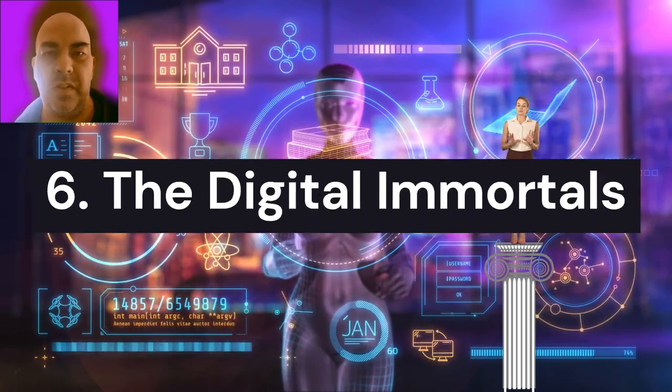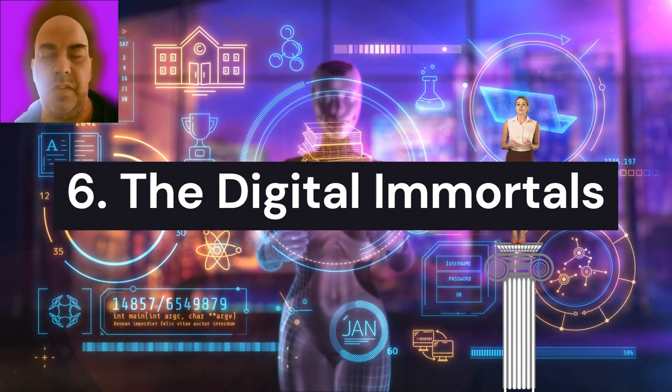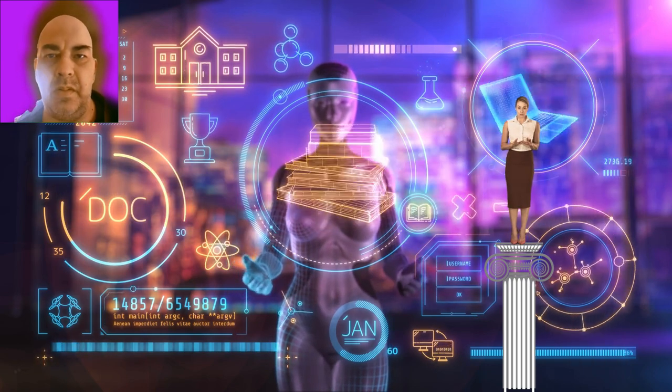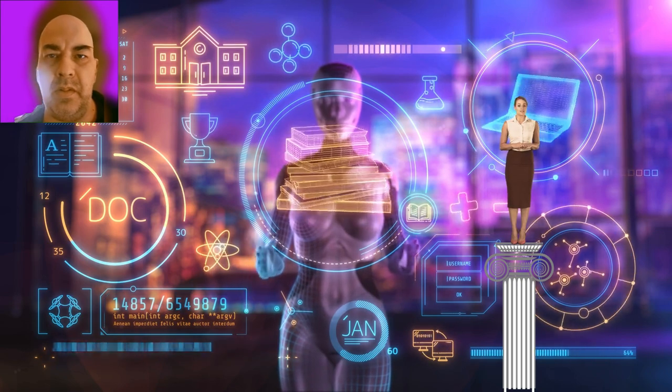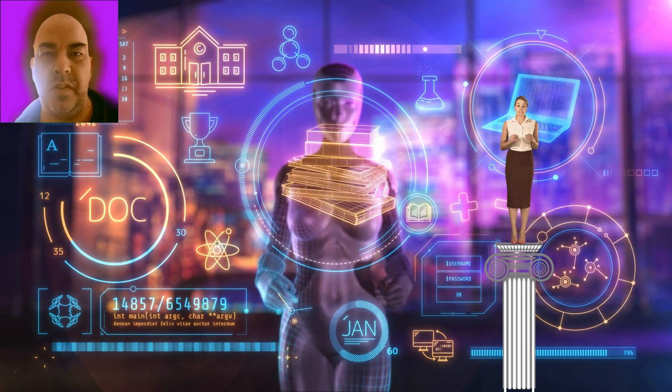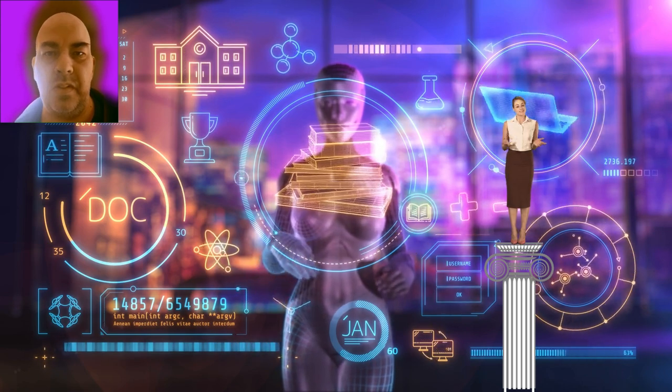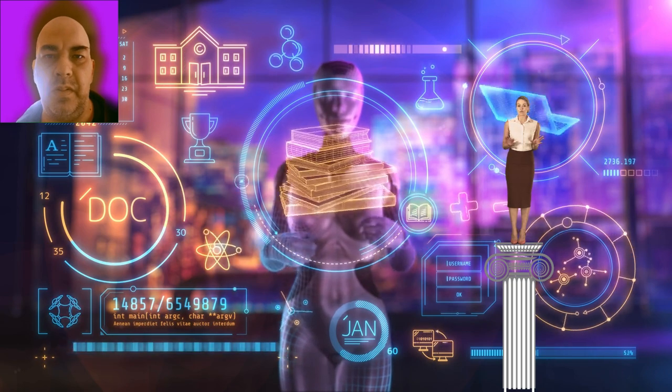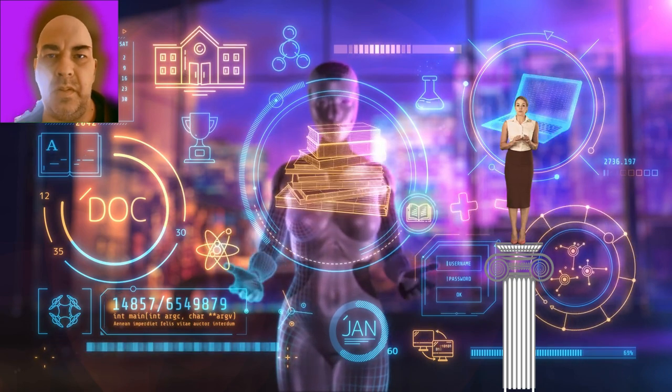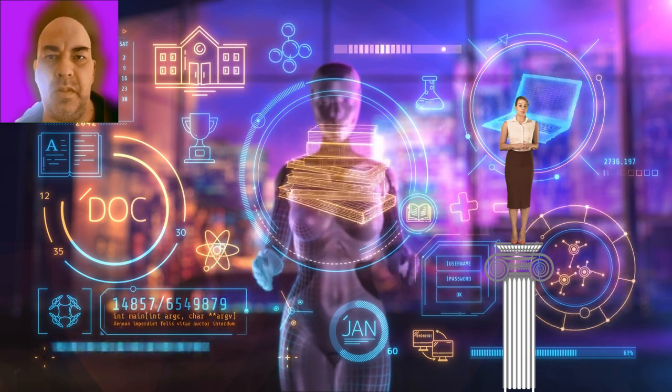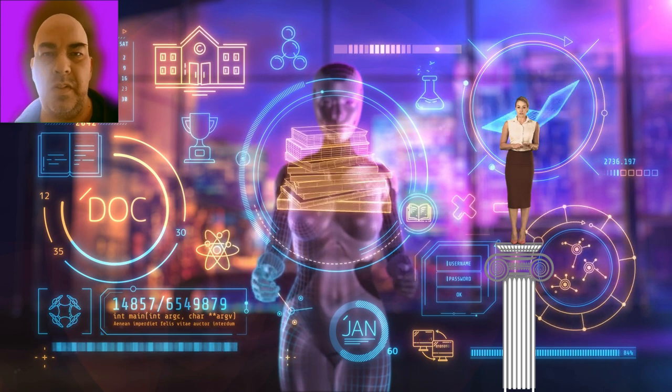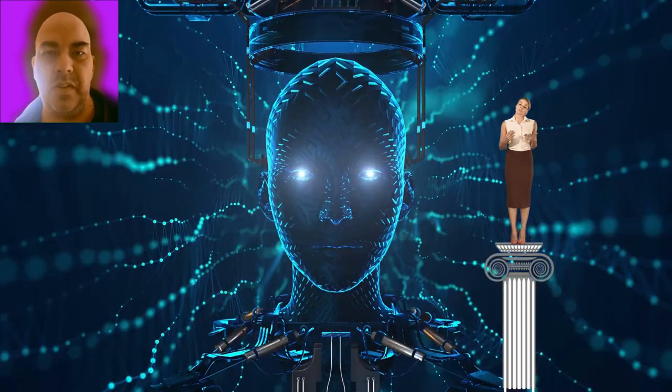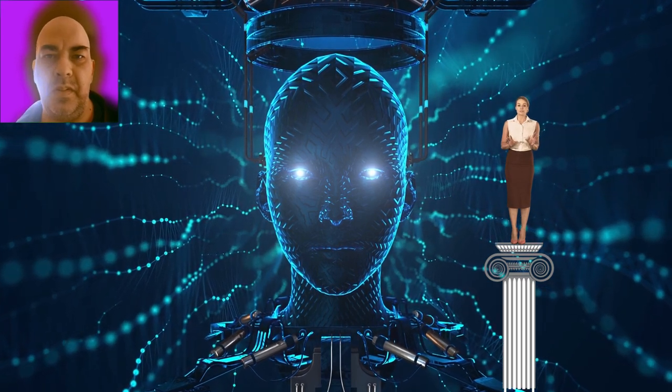6. The digital immortals. AI is on the brink of creating digital versions of people that can interact with the living long after death. Companies like Aeternum and Hereafter AI are developing avatars that replicate a person's personality, memories, and mannerisms. These digital immortals could revolutionize fields such as psychology and grief counseling, allowing people to visit deceased loved ones in virtual environments. However, this technology also challenges our understanding of identity and memory, potentially blurring the line between life and digital existence.